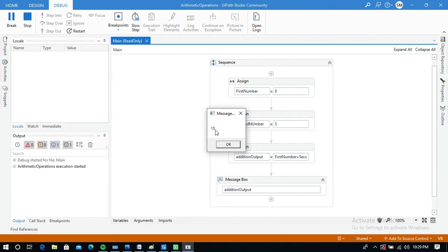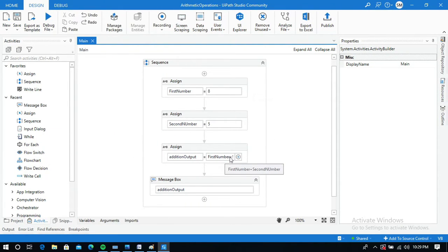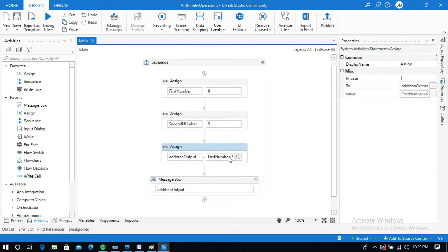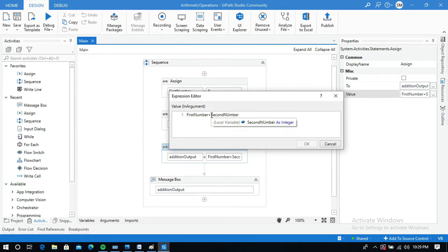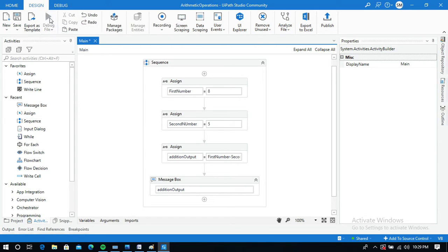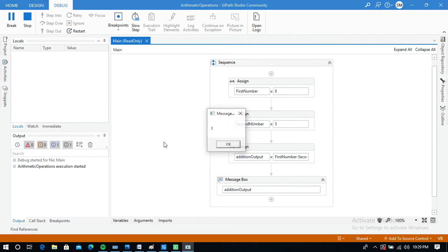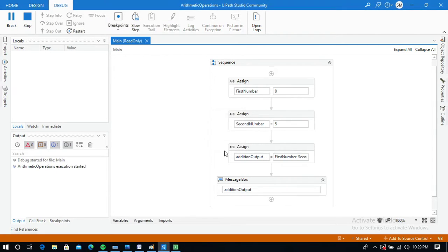Similarly, I will edit this same activity. Click on it, go to Properties, click on the value field, and change the operator to minus. Let me run this — the output is 8 minus 5, which is 3.